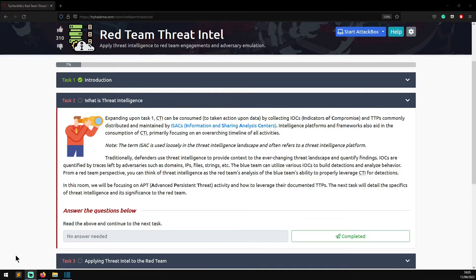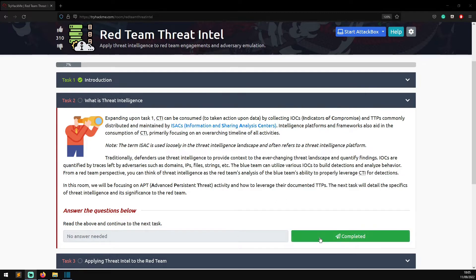Traditionally, defenders use threat intelligence to provide concepts for the ever-changing threat landscape and quantify findings. IOCs are quantified by traces left by adversaries such as domains, IPs, files, and strings. The blue team can utilize various IOCs to build detections and analyze behavior. From a red team's perspective, threat intelligence can be thought of as the red team's analysis of the blue team's ability to properly leverage CTI for detections. This room focuses on advanced persistent threat activity and leveraging their documented TTPs.